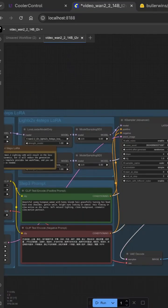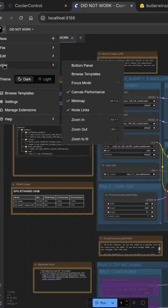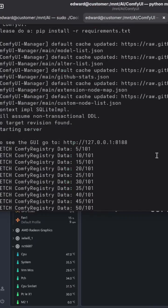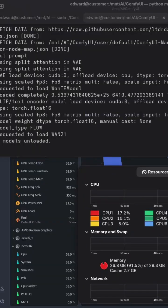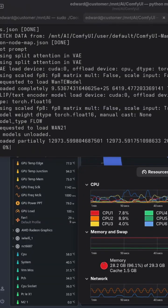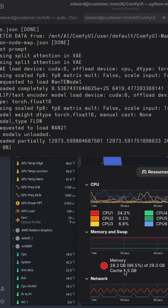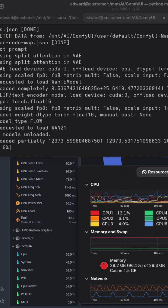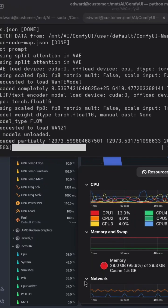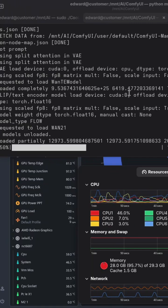Once it clicks, your generation time drops dramatically and you get this kind of coherent, high-quality cinematic output. Look at that motion. That's the power of WAN 2.2, now unlocked for Team Red.